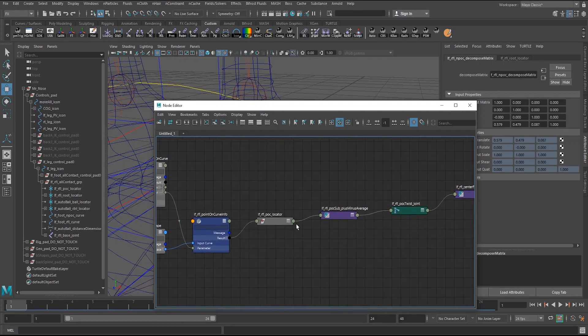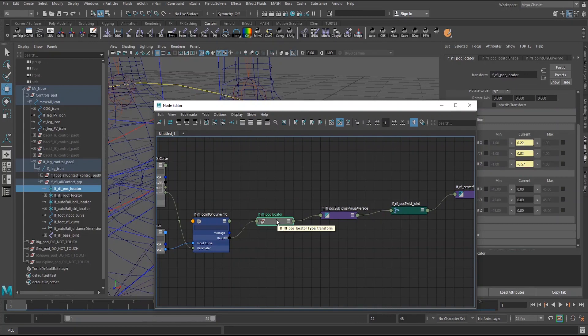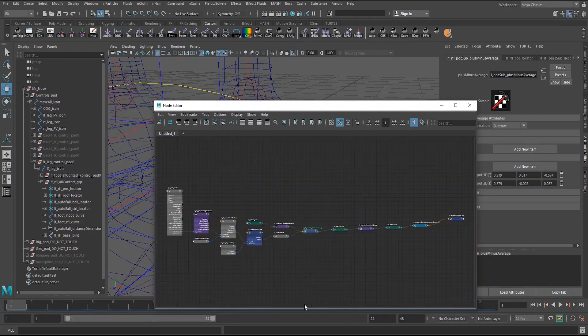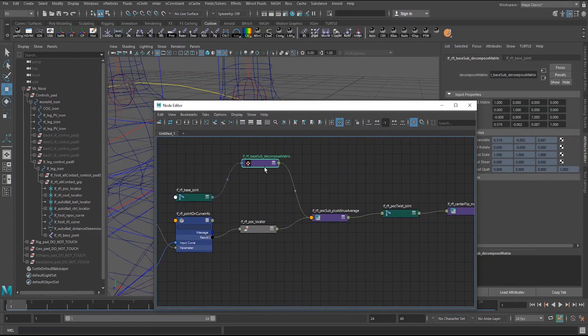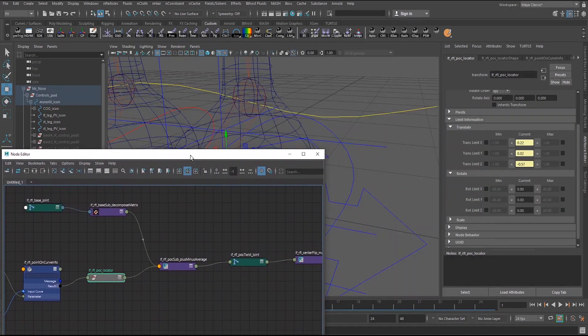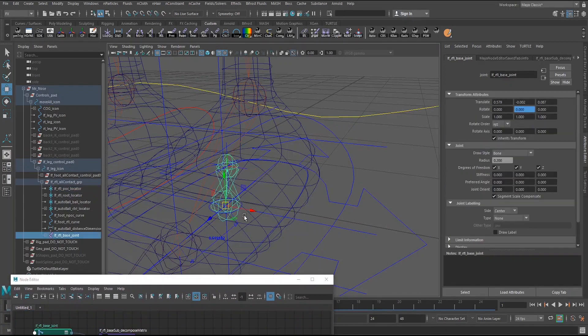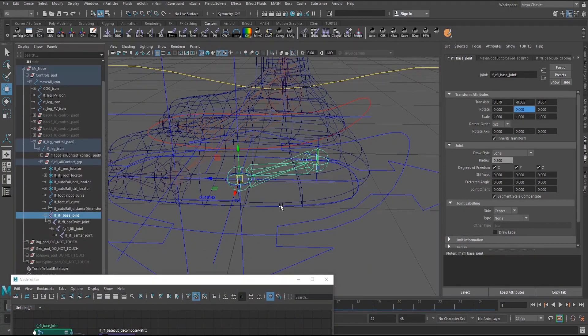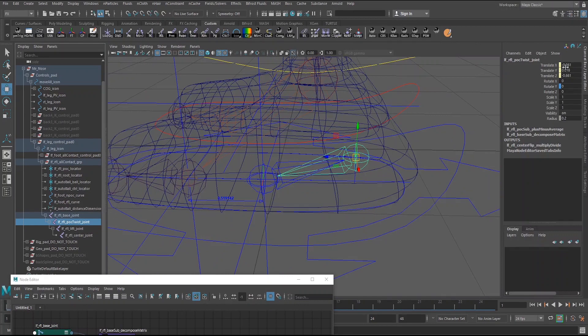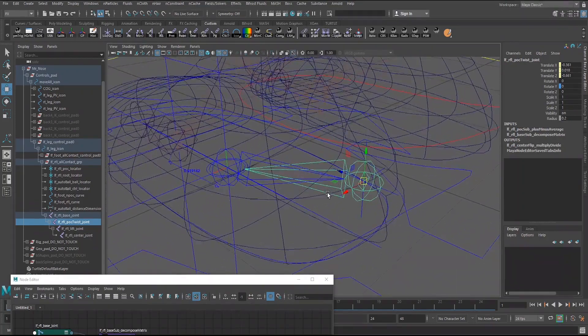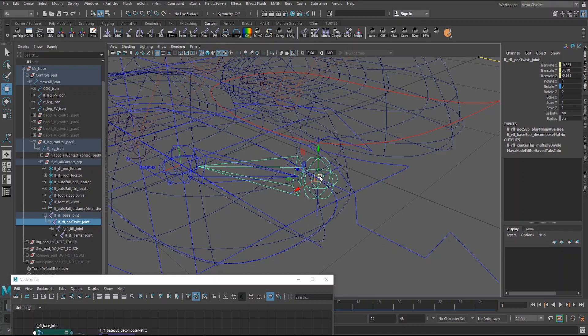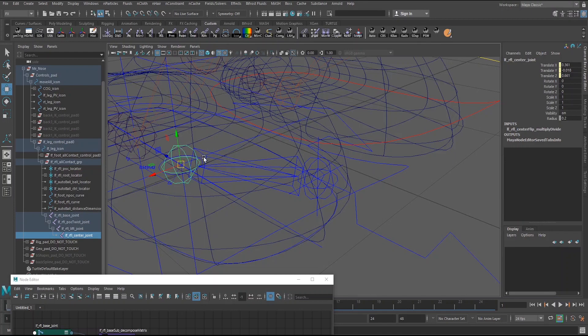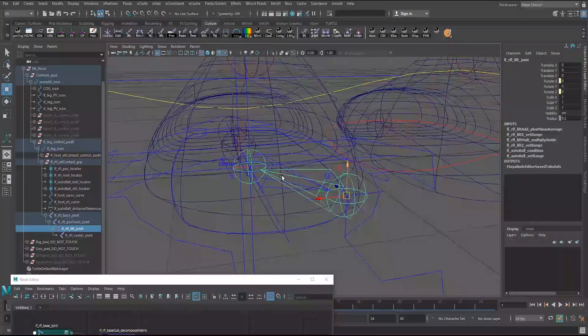So going back to this, we get the point on curve info node going into the locator here. And this locator is going into this plus minus average. And if I graph this out, you'll see what's going on here. So I have another decomposed matrix here. And what this is essentially doing, because what I want here is if I look at this joint system here, because this is what this is all going into, I have a four joint system here. I have the base joint, which is the center of the circle. And then this joint is where the point on curve info node is going to go into. But the important thing is I want the values to reflect the local translates. So essentially, I want the position here, but I want the values based on the base joint here minus the world values to get the proper local translates here.